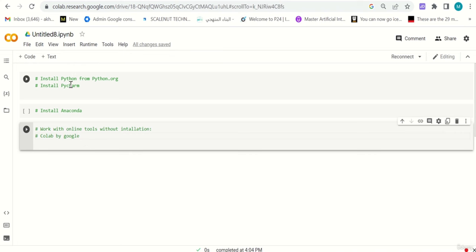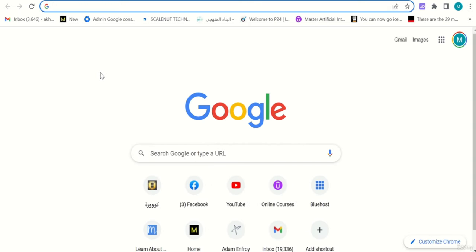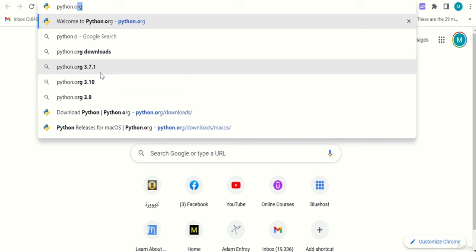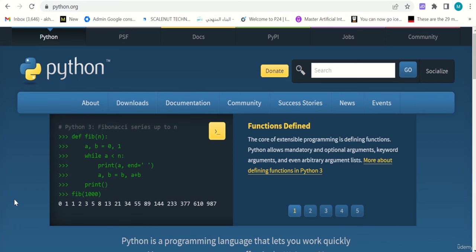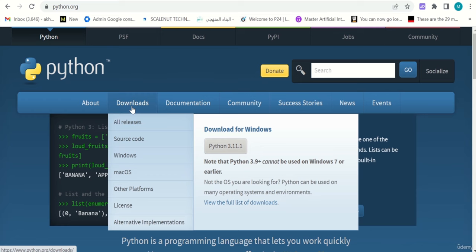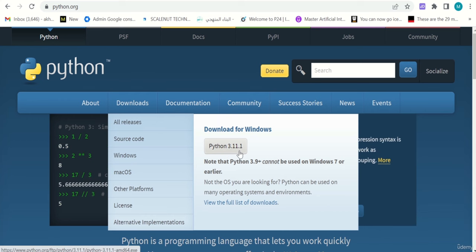Let's start with the first approach: we have two steps — installing Python from python.org, then installing PyCharm. Let me go to a new tab and type python.org. Click enter, and you have this screen. Depending on when you are watching this video the screen might look a little different, but you'll be able to find a Downloads button. I'm using Windows so I'll click Python 3.11.1.